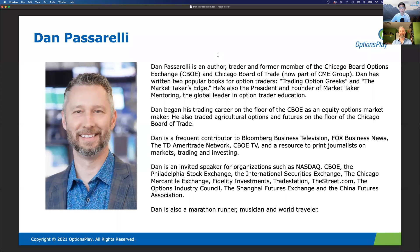Dan is a trader, author, and world-renowned trading expert — a former member of the CBOE and the Chicago Mercantile Exchange. He's a frequent contributor on Bloomberg, Fox News, and CBOE TV, and a speaker for organizations such as NASDAQ, CBOE, CME Group, TradeStation, and the Shanghai Futures Exchange. He's also a musician, world traveler, and — something I just learned — a marathon runner. Welcome, Dan!